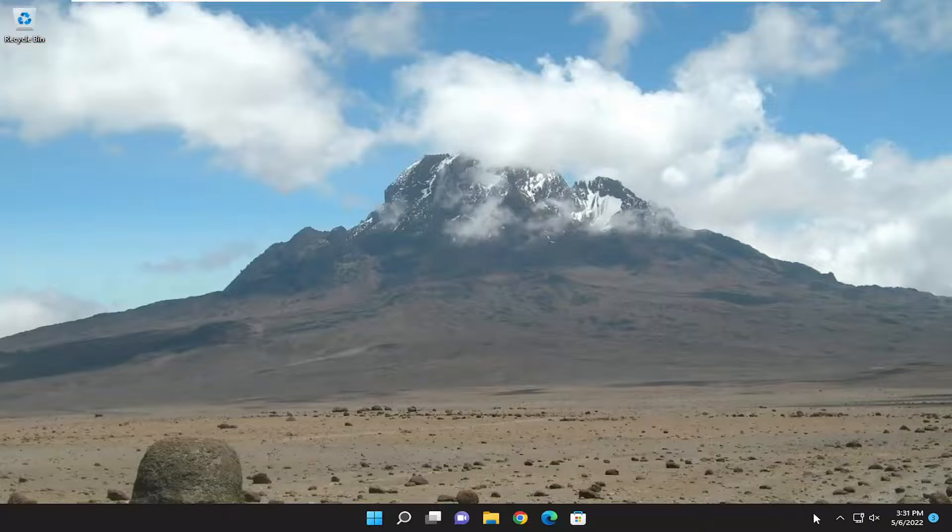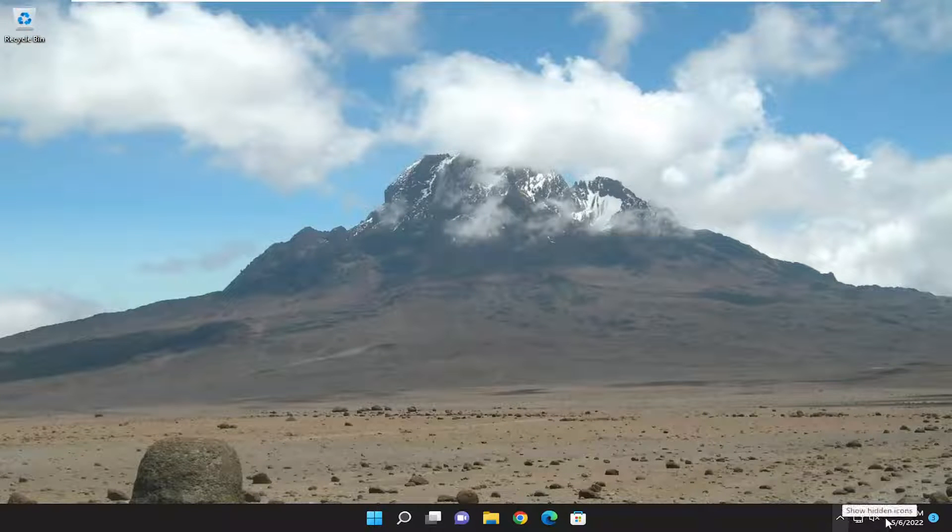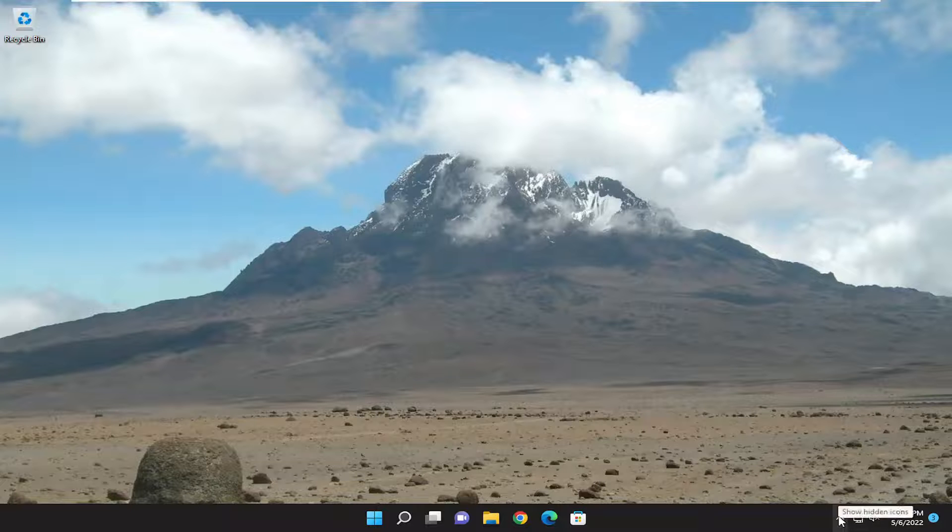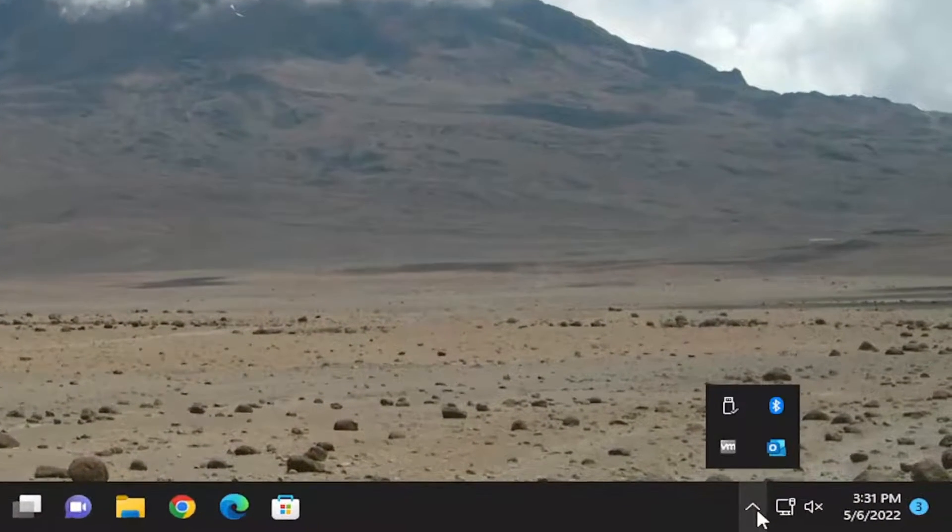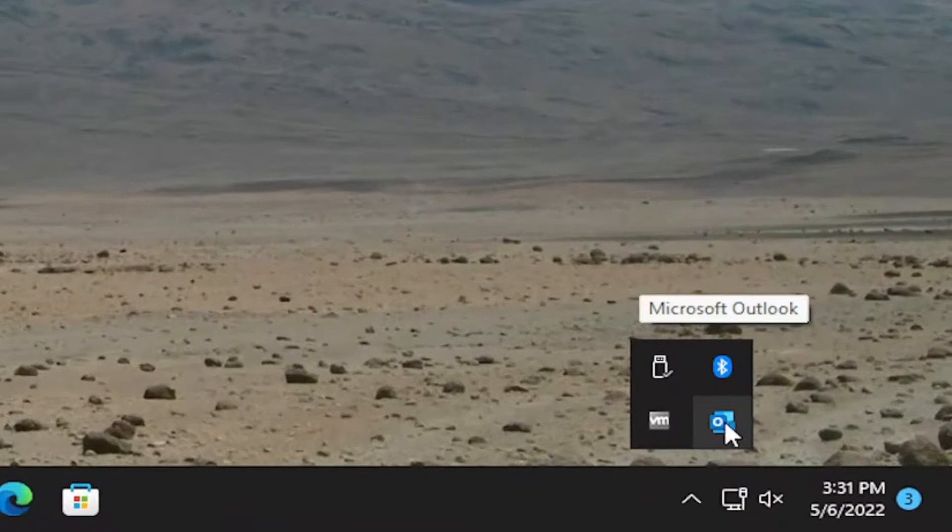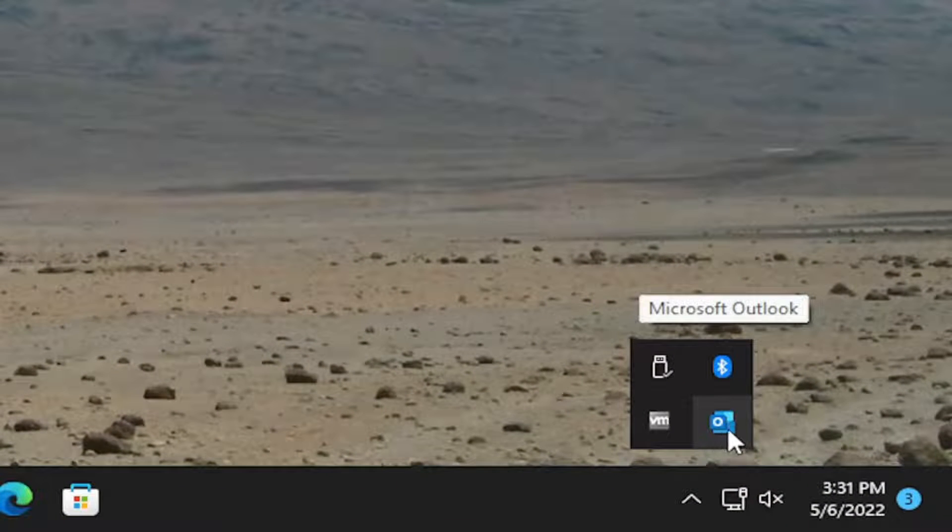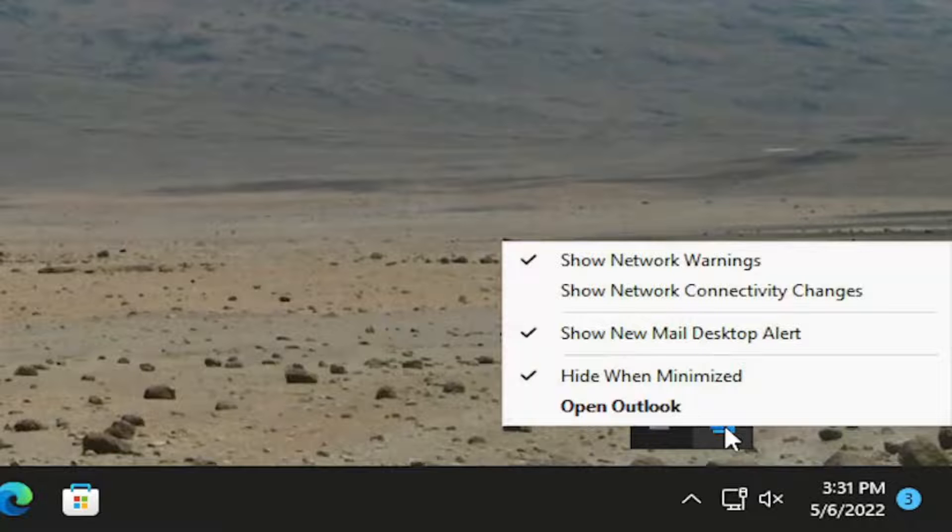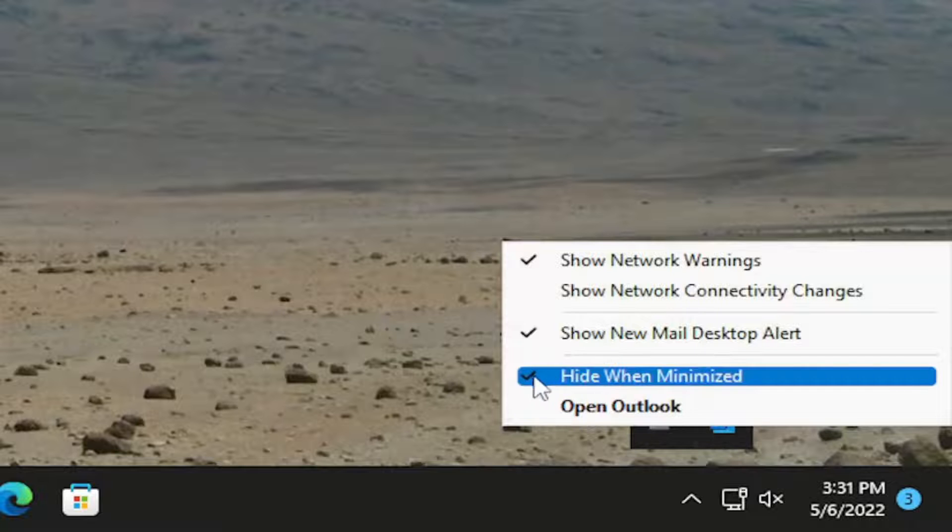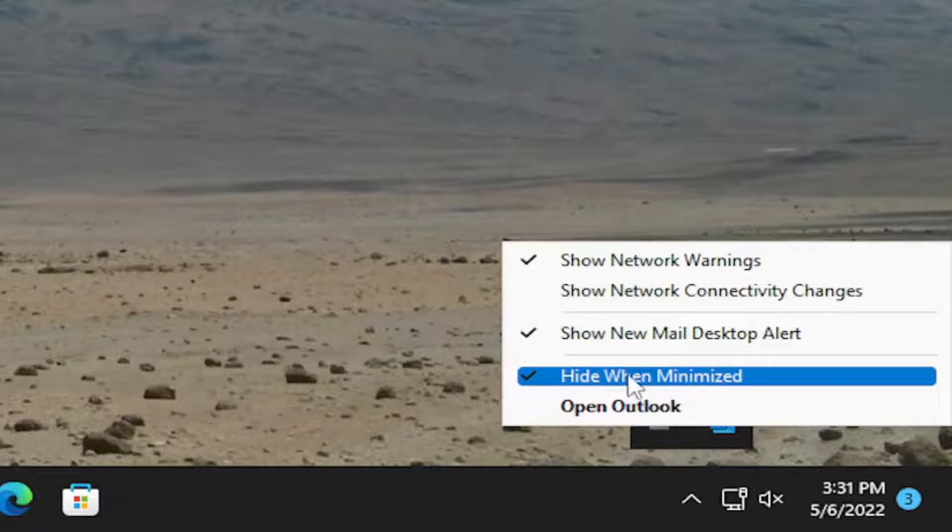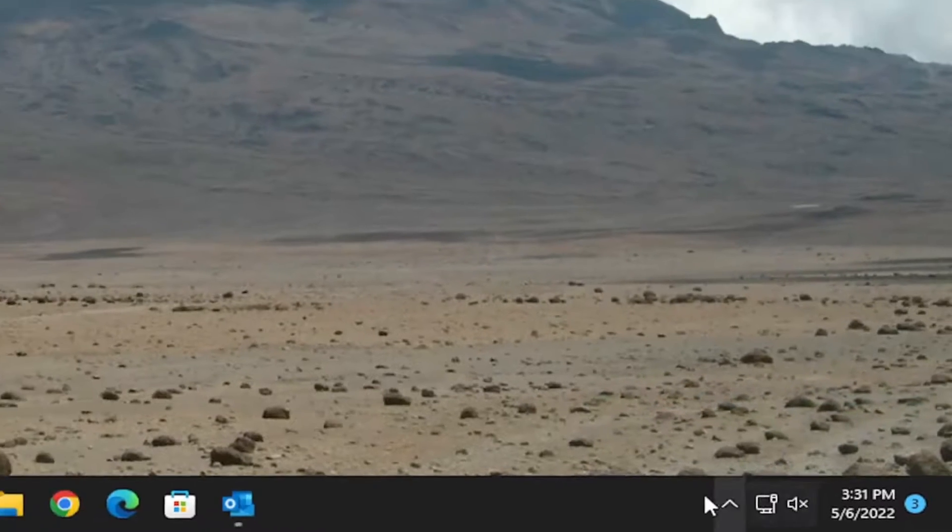So in order to resolve that, you just go over to your system tray. And if you have to expand the little up icon to show the Outlook icon, you want to right-click on it. And you want to make sure where it says hide when minimized, you want to uncheck that option.